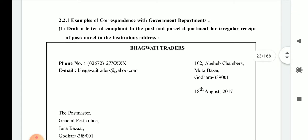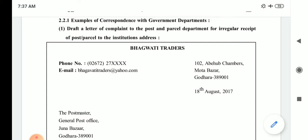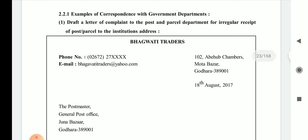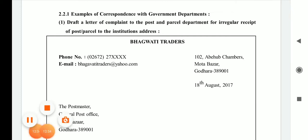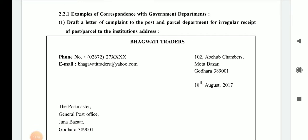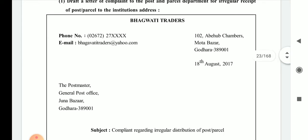The question is to draft a complaint letter to the post and parcel department for irregular receipt of post parcels at the institution's address. You have to write compulsorily the name of the particular institution as the letter writer. Here the letter writer is Bhagavati Traders, with phone number and email ID mentioned on the left-hand side.